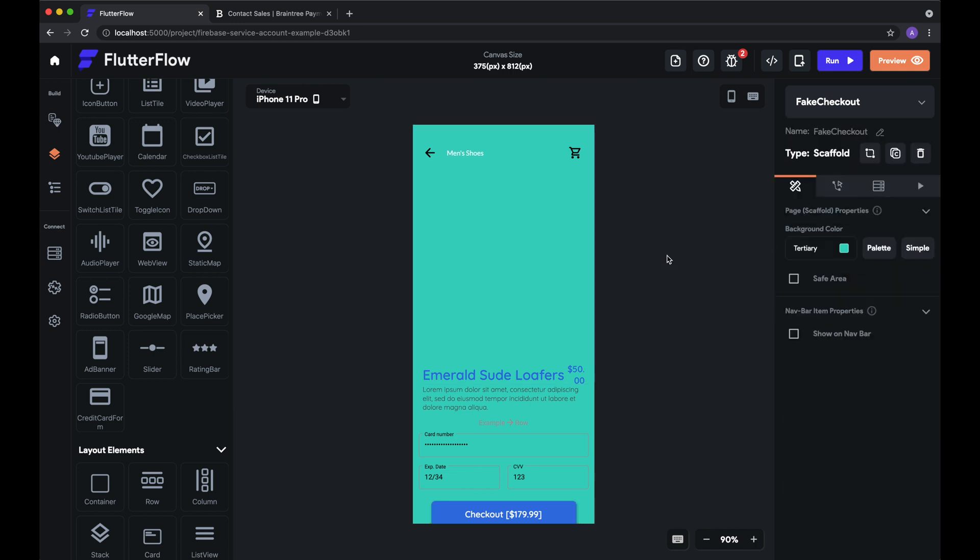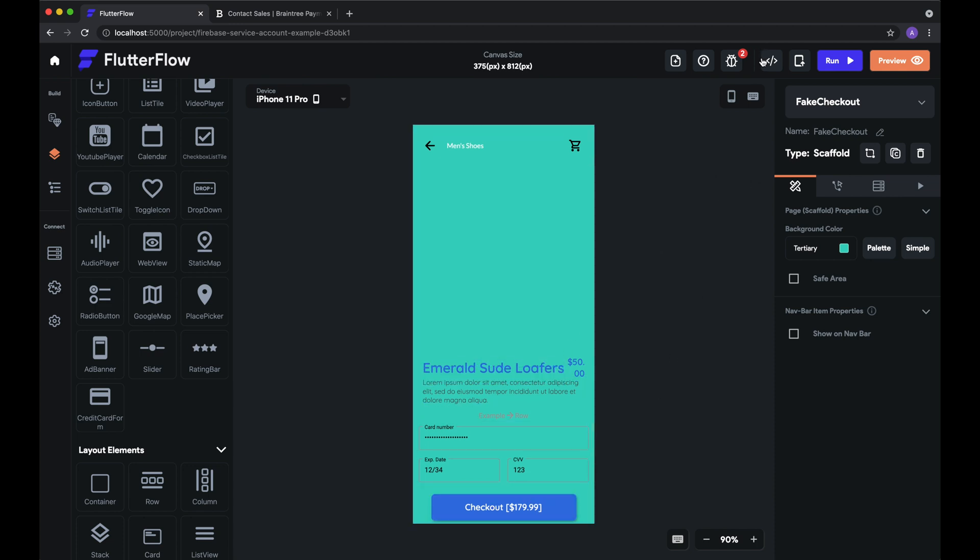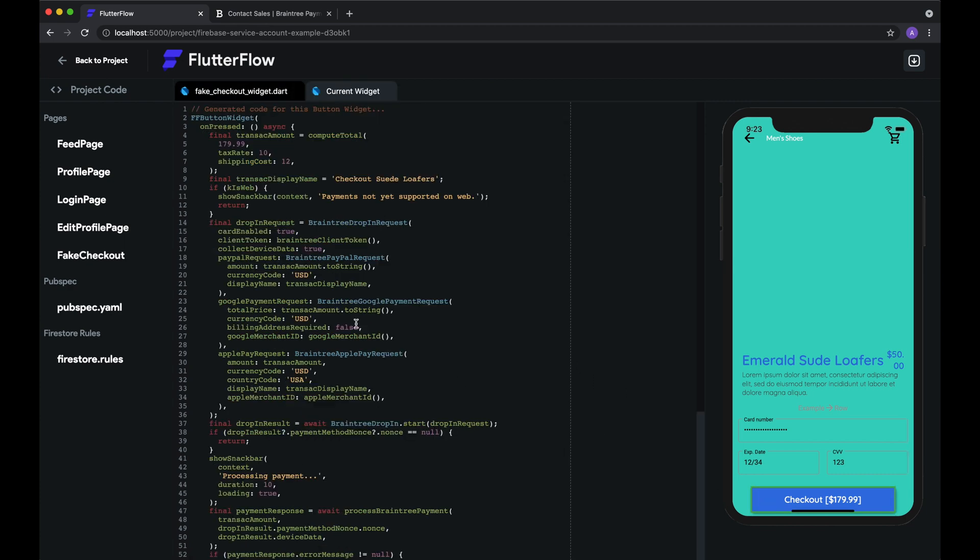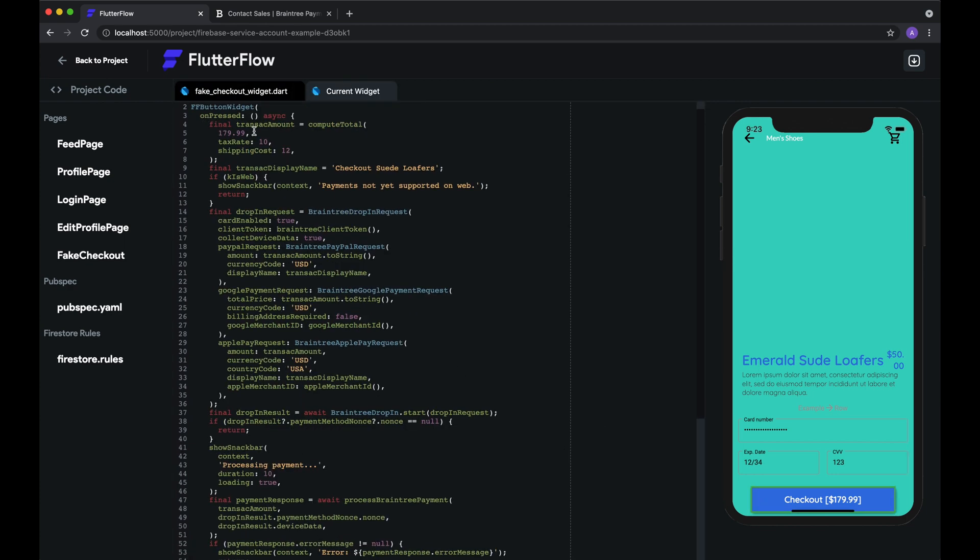And with that, we've set up payment in Flutter Flow. So we can take a look at the code real quick. You can pause the video if you want to see how we do this. But that's just the code for how we process the transaction.